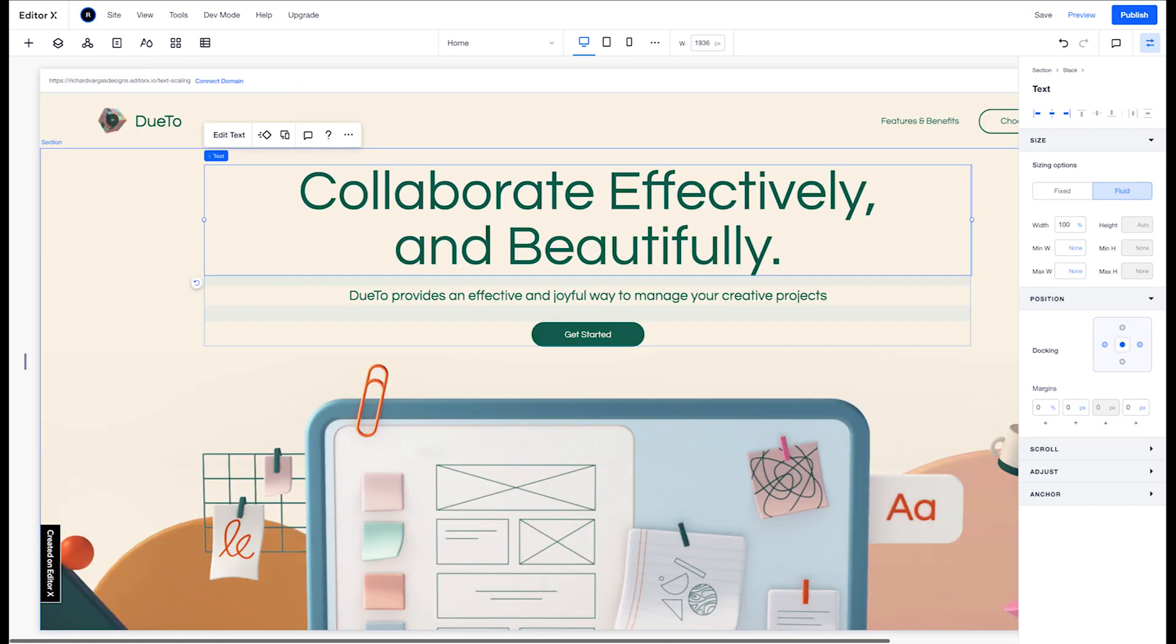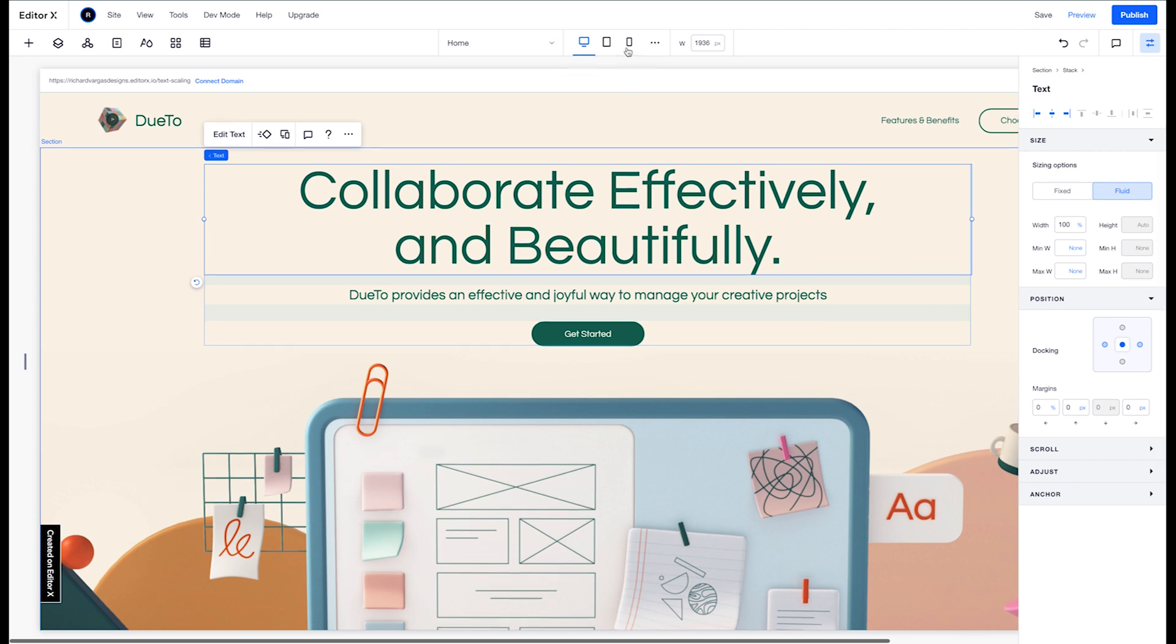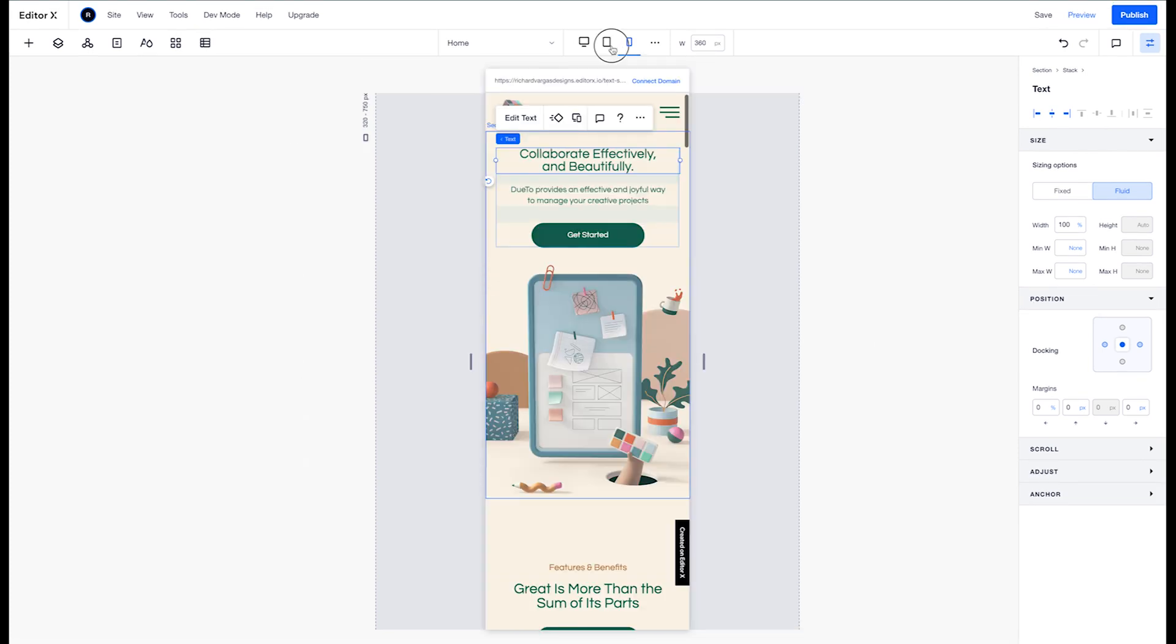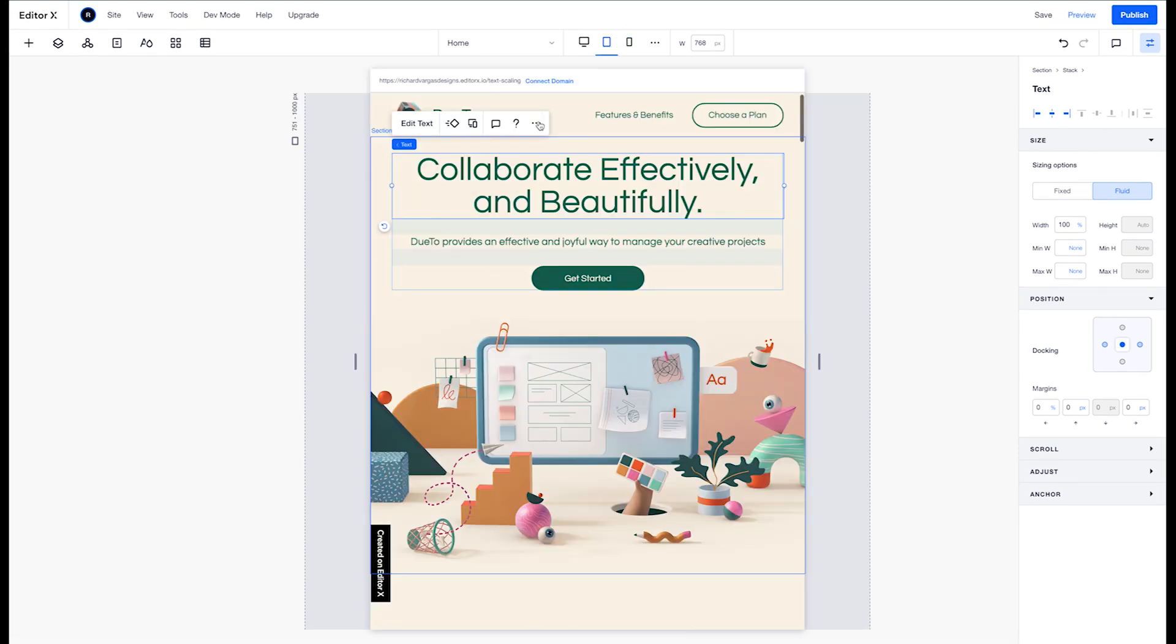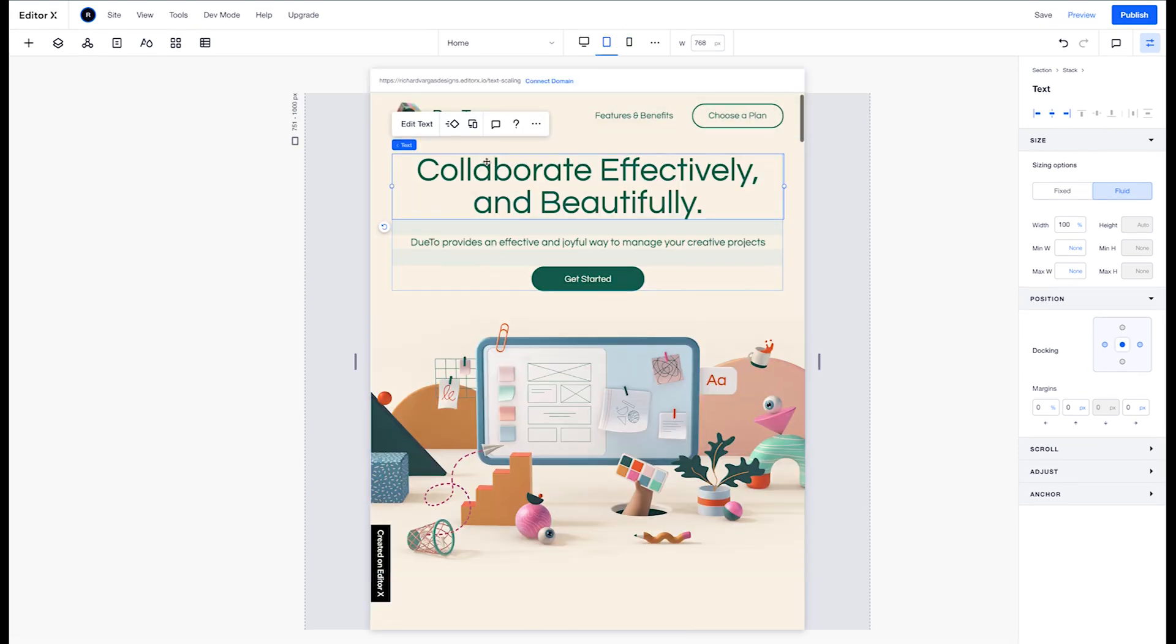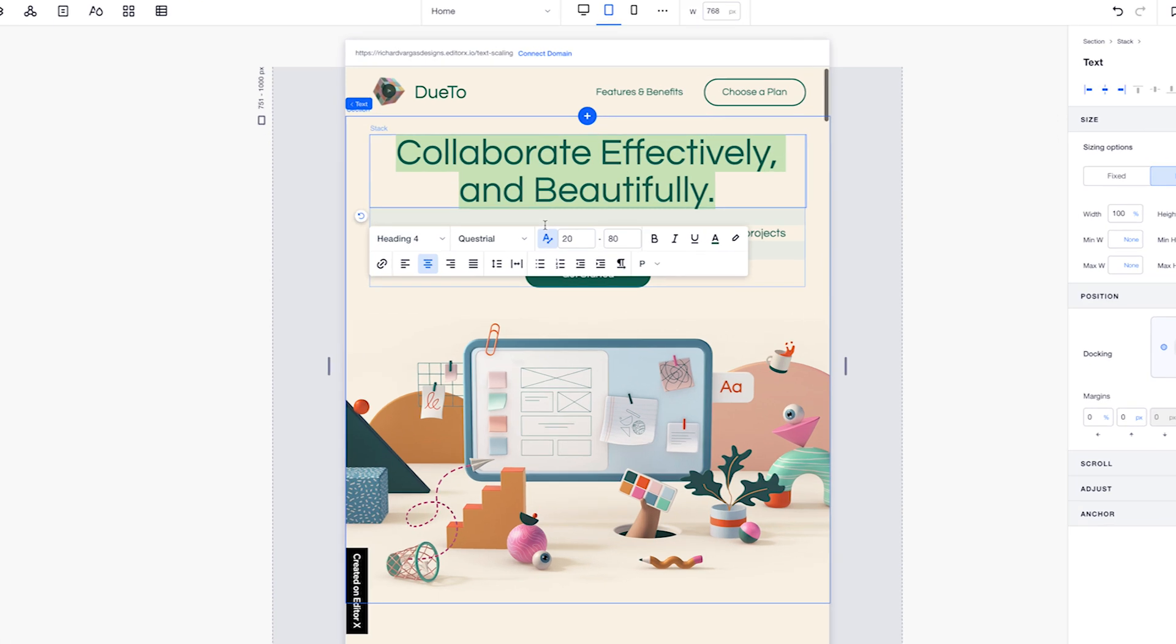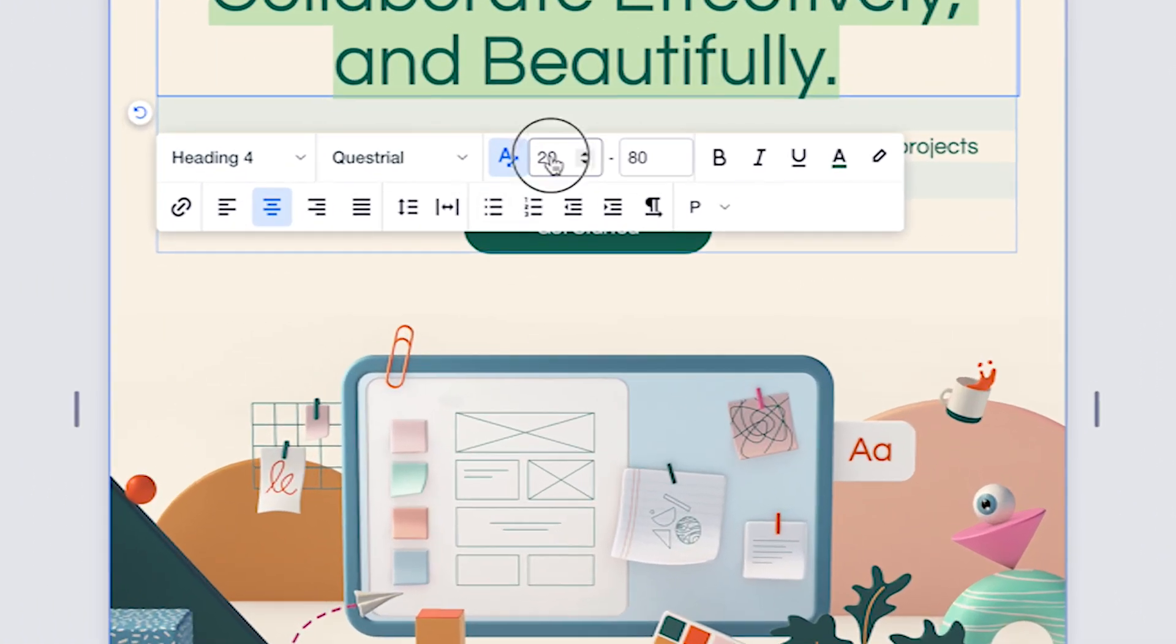If you need to set different minimum and maximum text sizes for different viewports, you can easily do so as well by selecting that specific viewport, selecting the text, and overriding the text scaling values for that specific viewport.